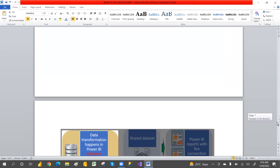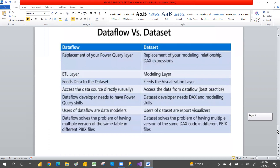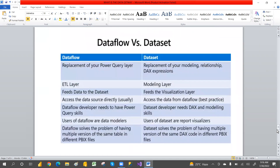Summary: data flow is a replacement of Power Query; data set is a replacement of modeling, relationships, and DAX expressions. Data flow is an ETL operation; data set is a modeling layer. Data flow feeds data into data set, while data set feeds data to visualizations.